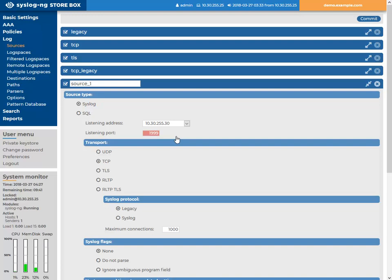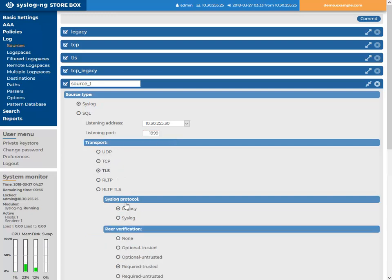Configure SSB to accept log messages using a source that uses TLS as the transport protocol and syslog as the syslog protocol. This is how.